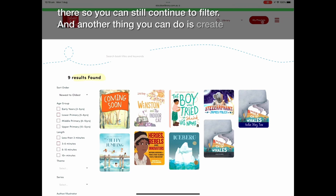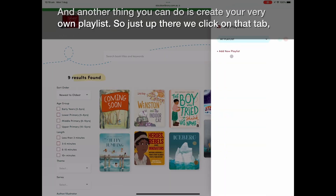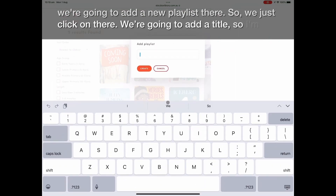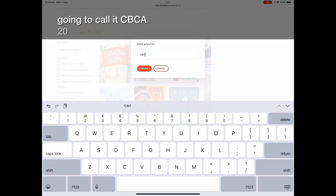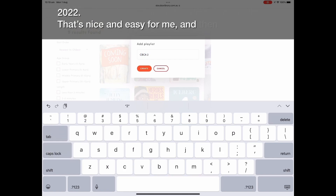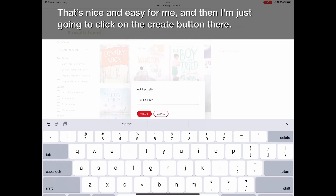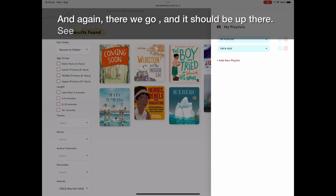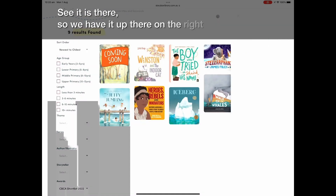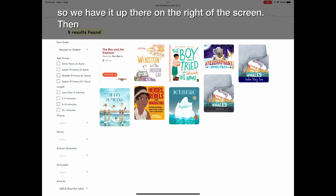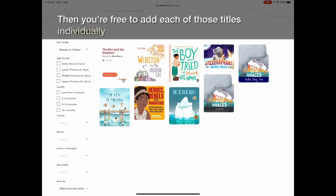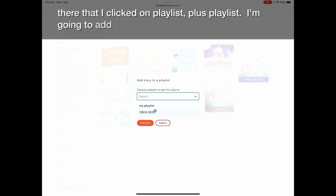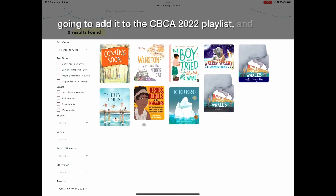Another thing you can do is create your very own playlist. Click on the playlist tab, then add a new playlist. Give it a title — I'm going to call it CBCA 2022 — and then click the Create button. Once it's created it will appear on the right of the screen. You can then add each title individually to your playlist by clicking the playlist plus button and selecting the CBCA 2022 playlist to confirm your choice.